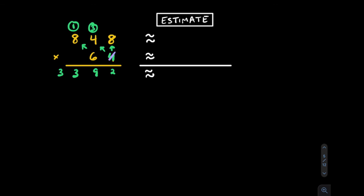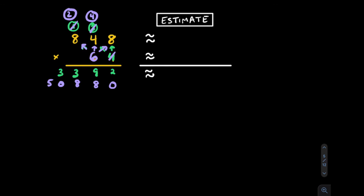6×8, 48, plus 2 is 50. Add up the partial products to get 2, 17, carry the 1, 12, carry the 1, 4, 5.